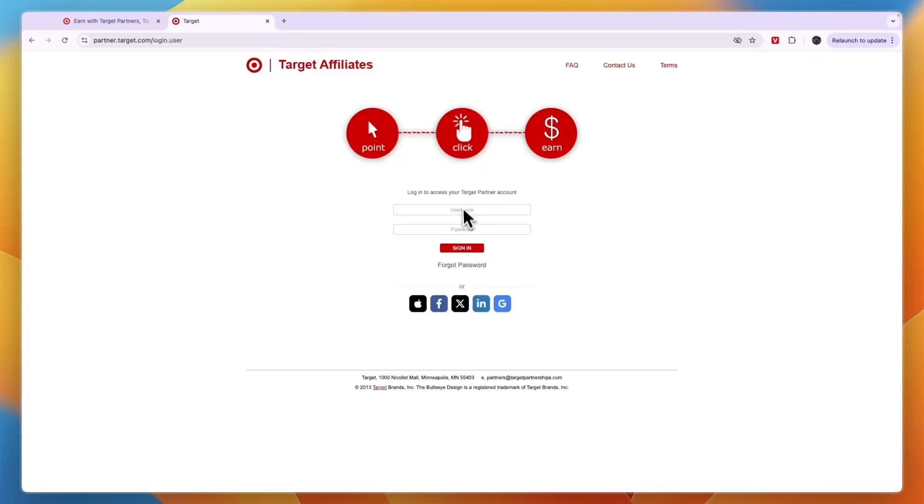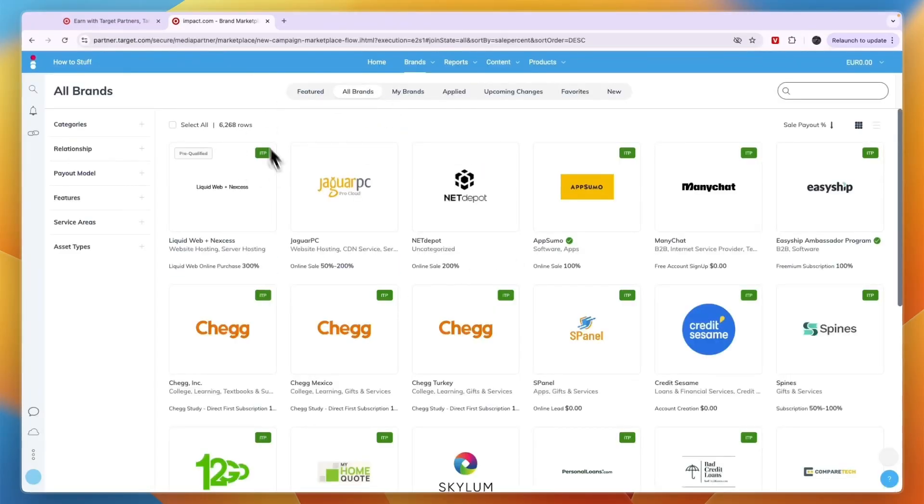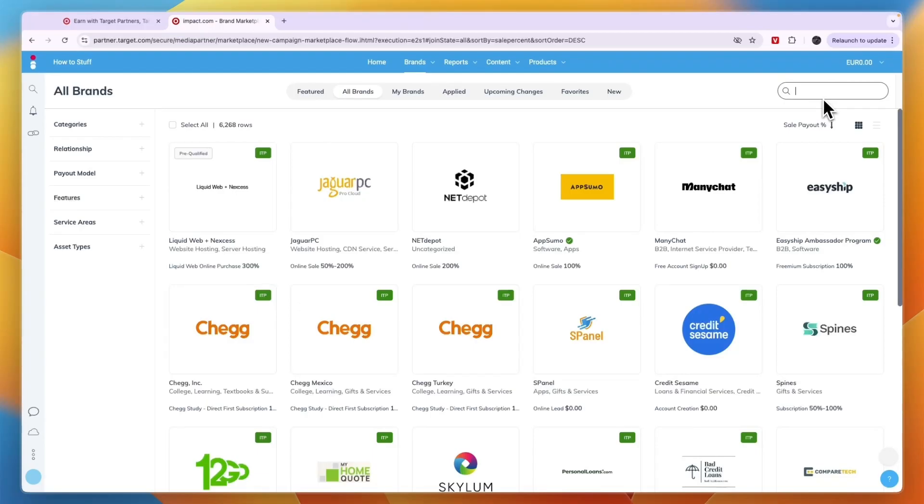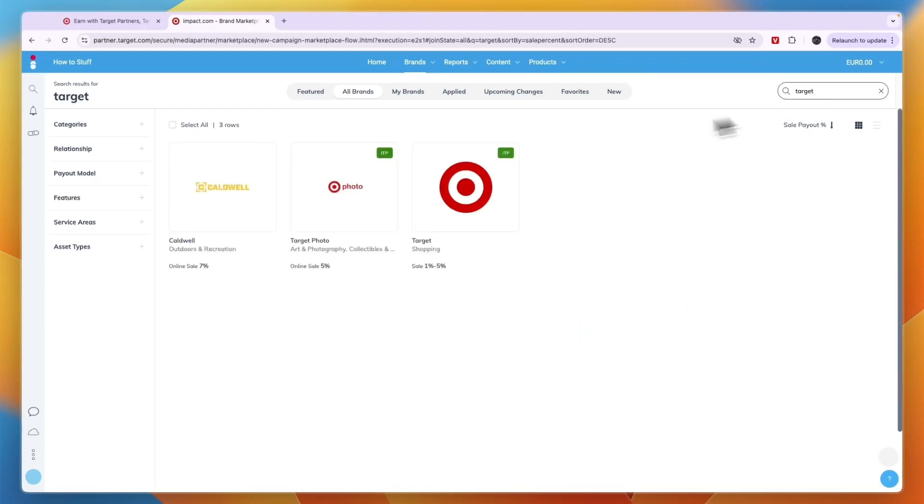I'll just log in through my Impact account, and then once you are in your Impact account you can go to the brand section, then click all brands right here. From here you can click on the search bar right there and search for Target.